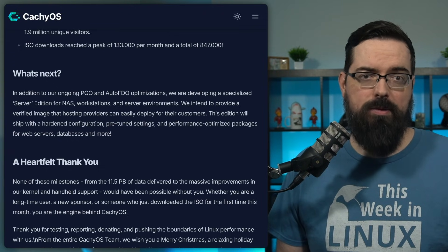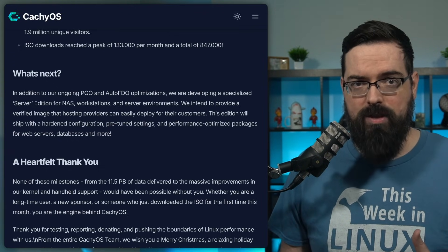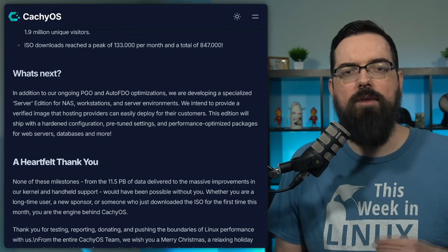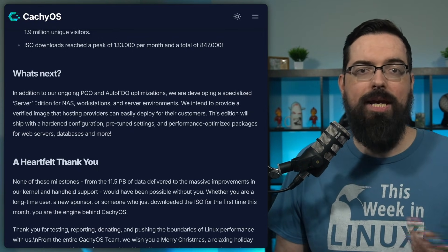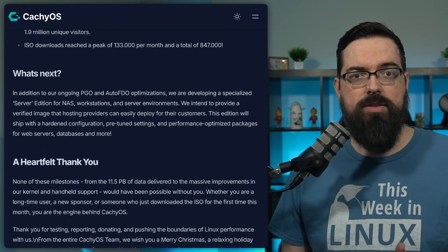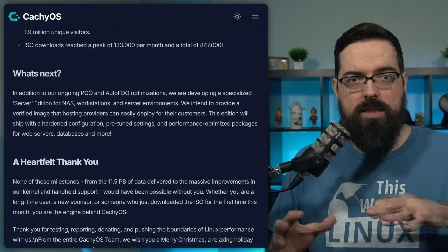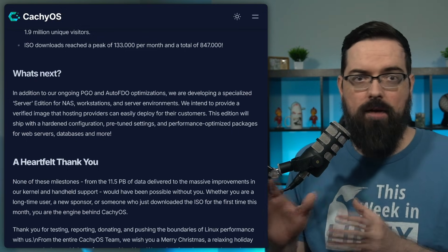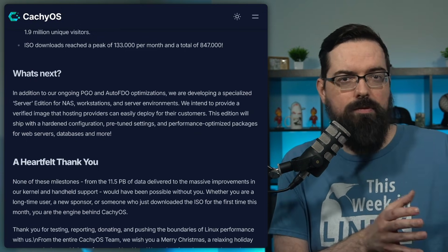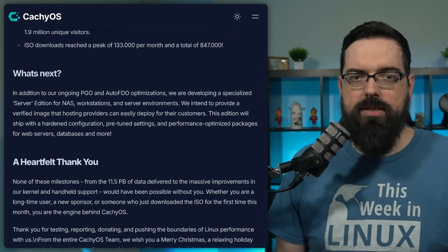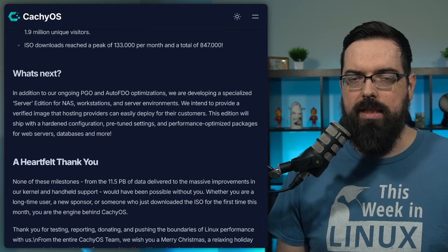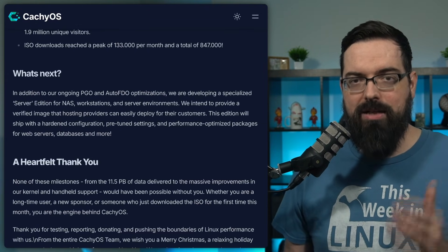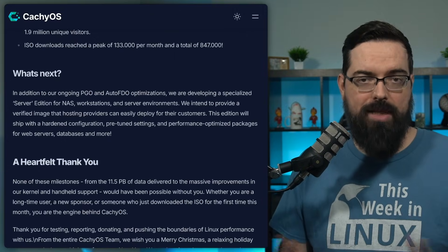A lot of times, people want a set it and forget it type of experience for servers, so I'm very interested to see how the CacheOS team is going to handle this new server edition. If CacheOS server could sit in an interesting space for users who want like an Arch-style flexibility combined with pre-tuned performance for like a server environment, I mean, this could be really interesting to see. Be sure to subscribe to This Week in Linux as I'll keep you updated for when this new edition comes out.